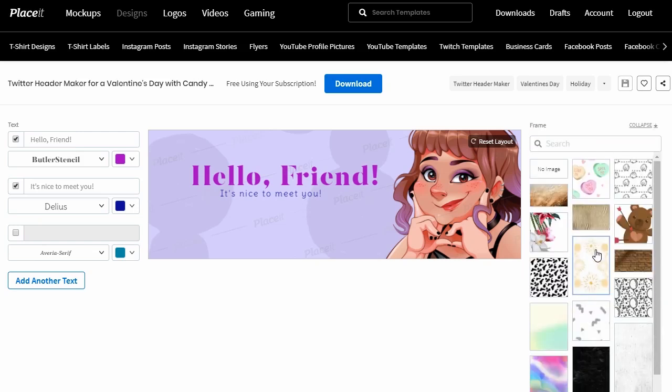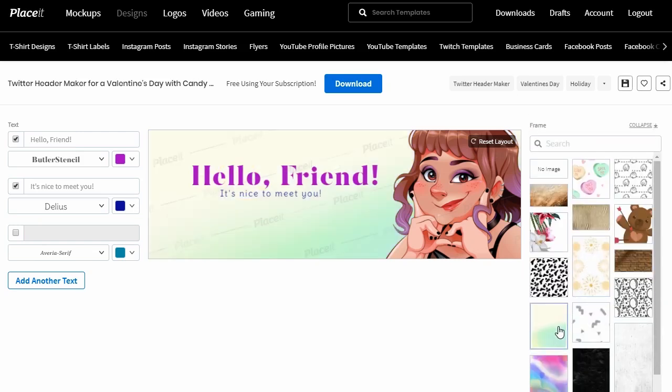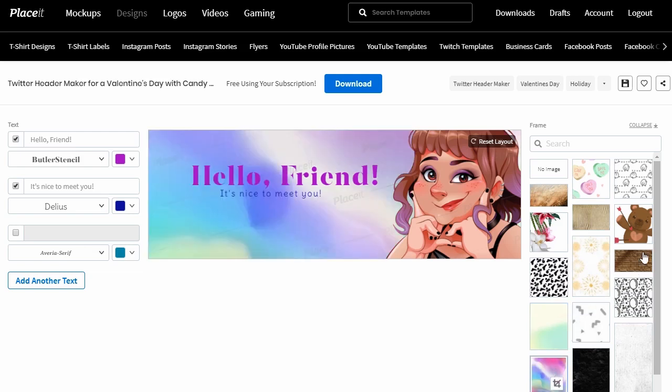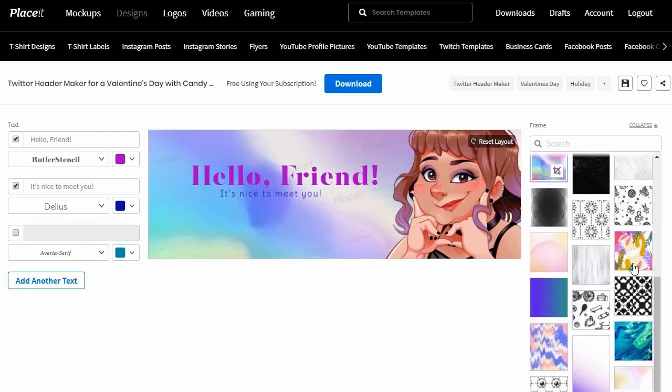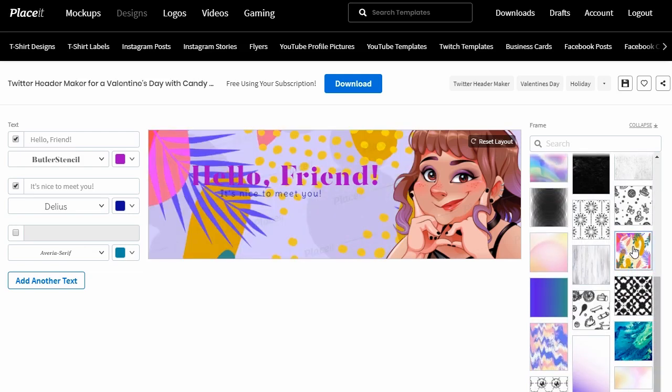In this tutorial, we'll create a cute Twitter header with an online Twitter header maker. It's super easy, and you can do it from the comfort of your browser. So let's dig in!